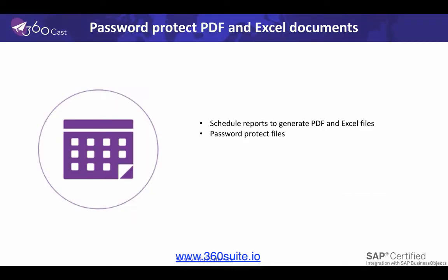So using 360cast, you'll schedule the report, you'll specify that you want it to be password protected, and when that's delivered to the user, the file will be password protected.